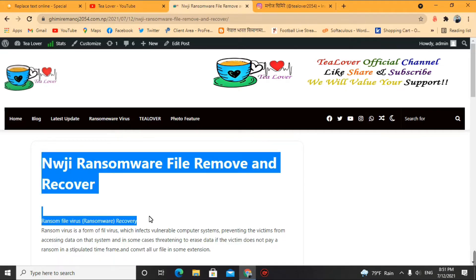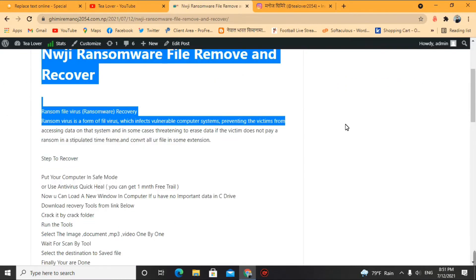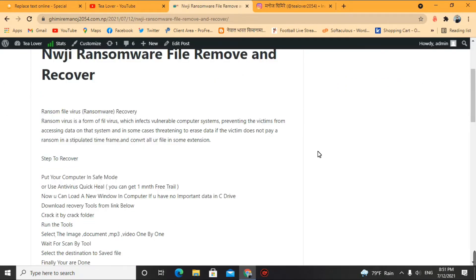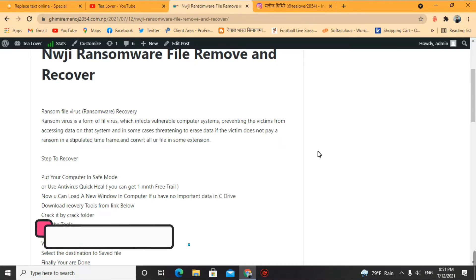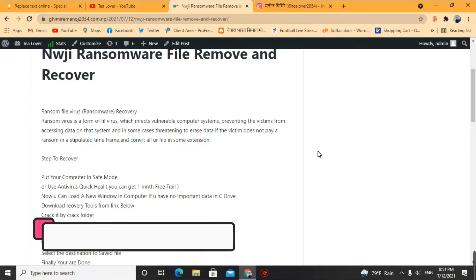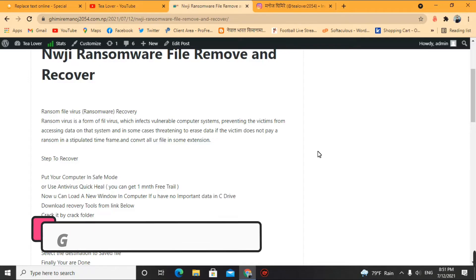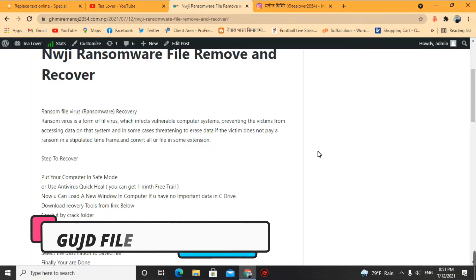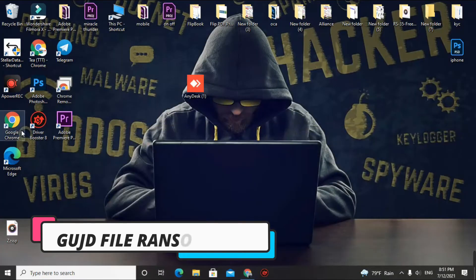If this is a recent virus, you cannot find a decryption solution. The only solution is using a strong data recovery tool to recover your data. There are a lot of data recovery tools — you can use EaseUS Master Data Recovery, but in this video I have Stellar Data Recovery.